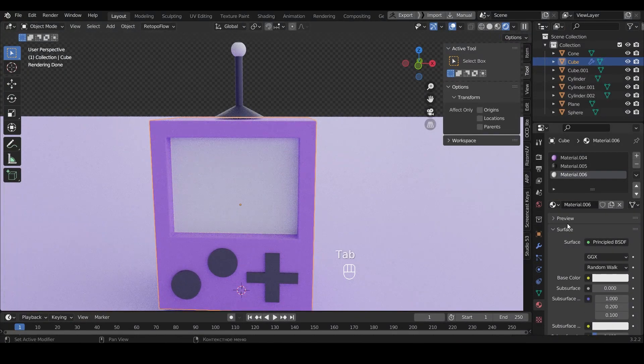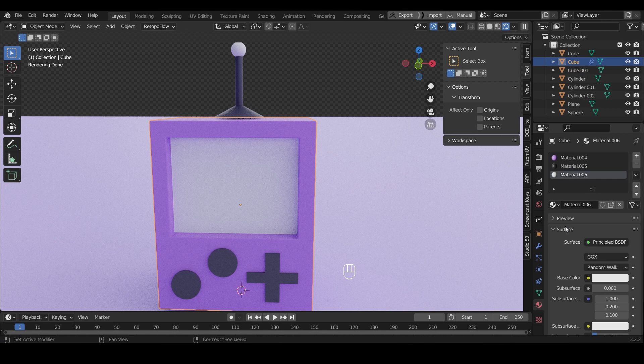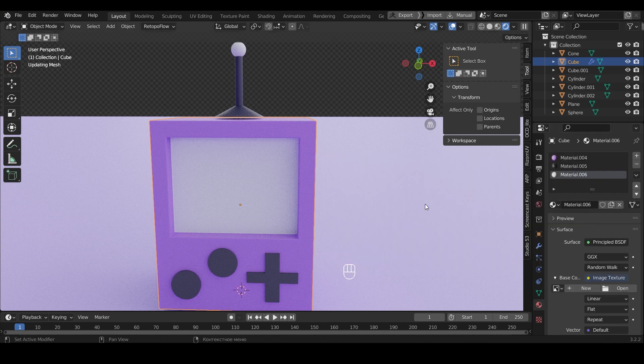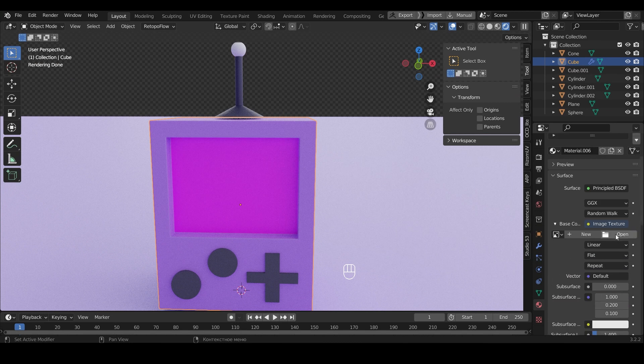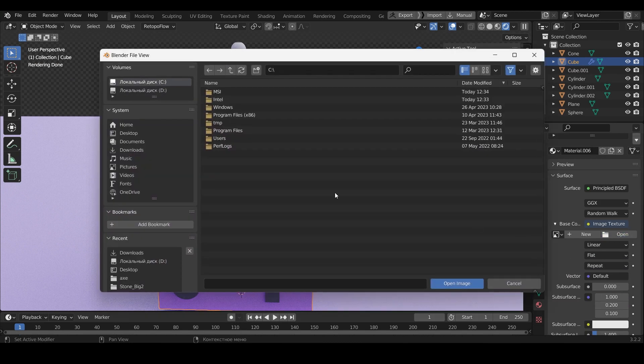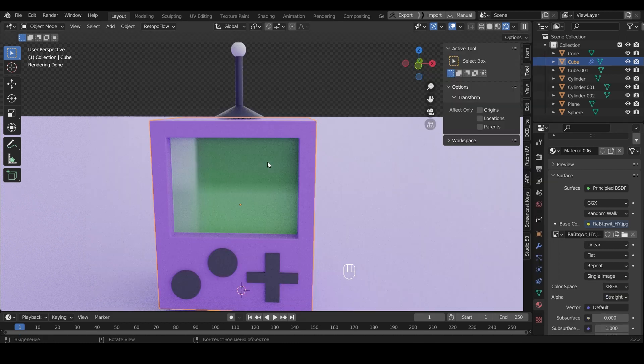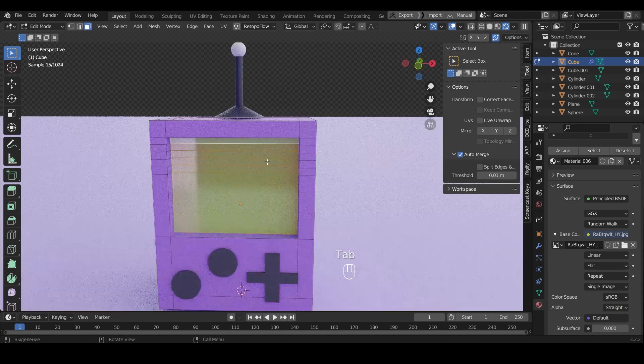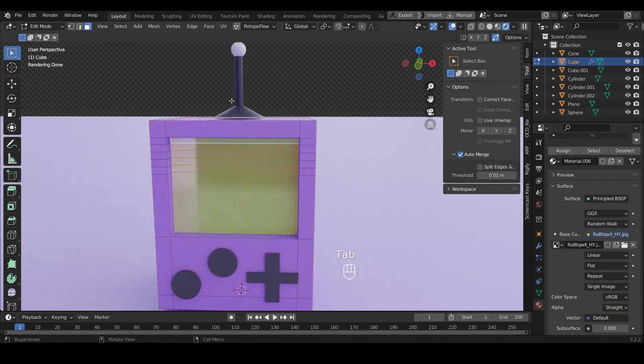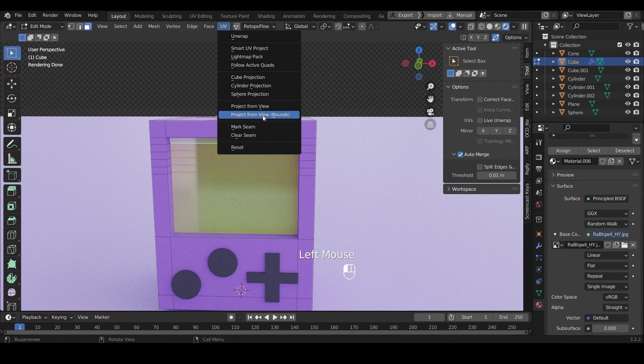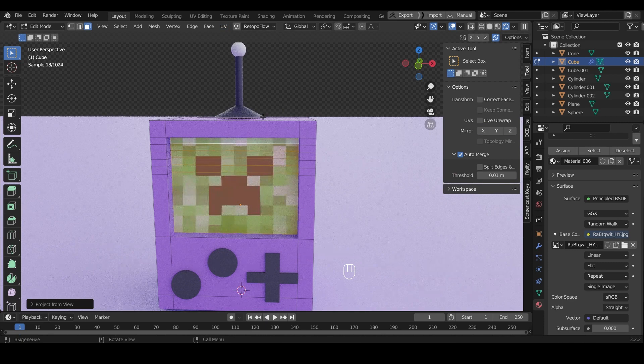To add a clipper to the screen we click on the point near Base Color. Select Image Texture. Press Open and select the image. Press Tab. UV. Project from View Bounds to make the image fit the screen.